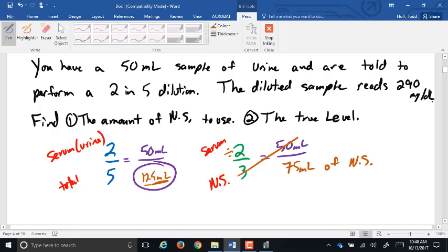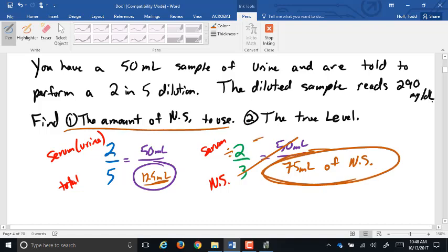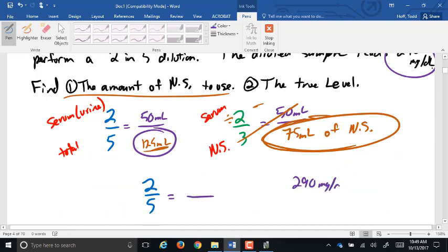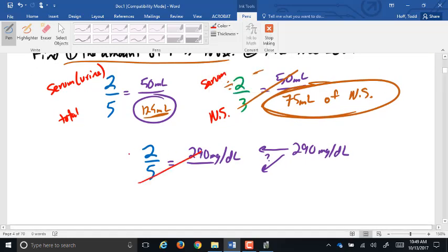Using the other method, you'd get 125 milliliters total and subtract the 50 to get 75 milliliters of NS — same answer either way. For the true level: we have the 2-in-5 dilution and the diluted reading of 290. The 290 should be smaller than the true reading, so it goes with the smaller number — the 2. Cross-multiplying and dividing gives us 725 milligrams per deciliter.